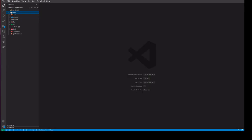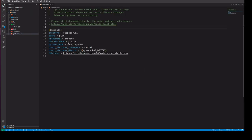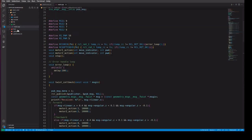Once you finish, it will create all the folder structures. You will see the folder structure and a platform.ini file which has details like the board, framework, and library dependencies.